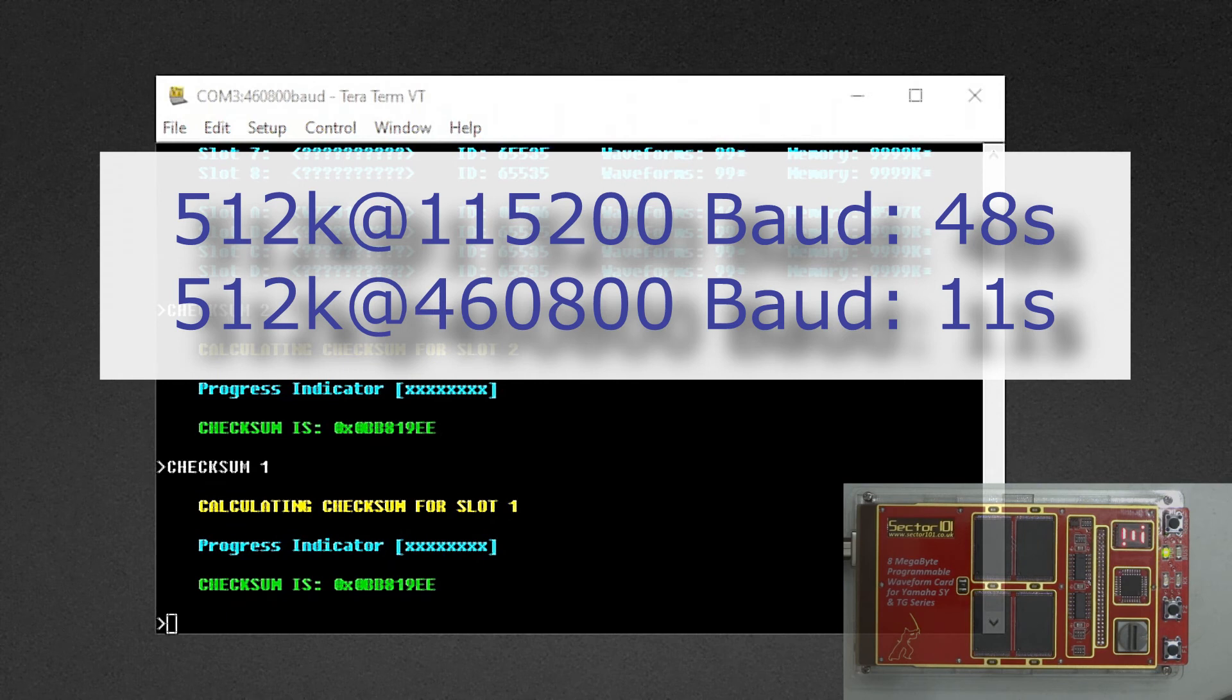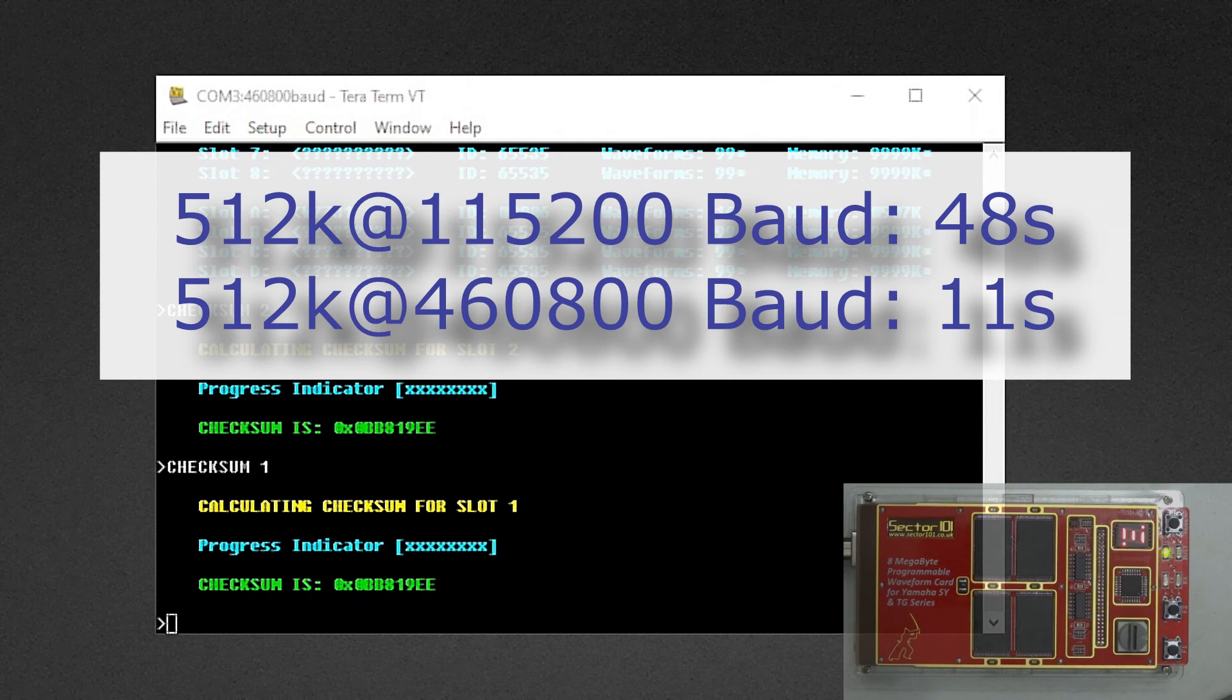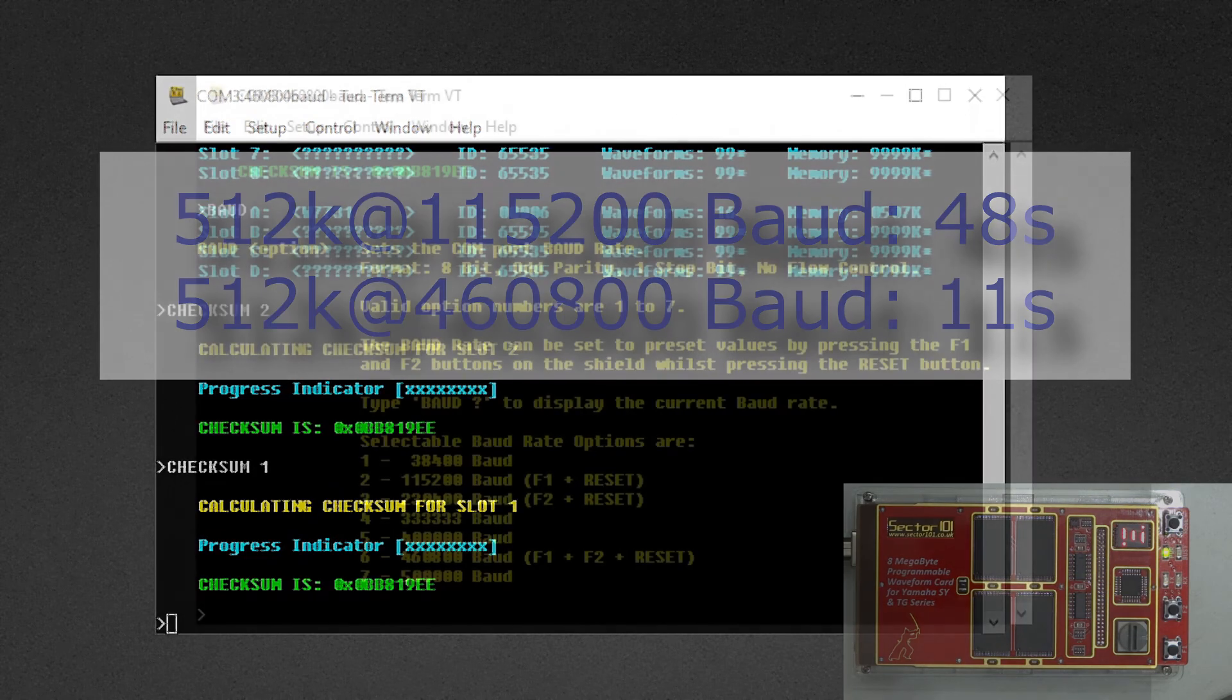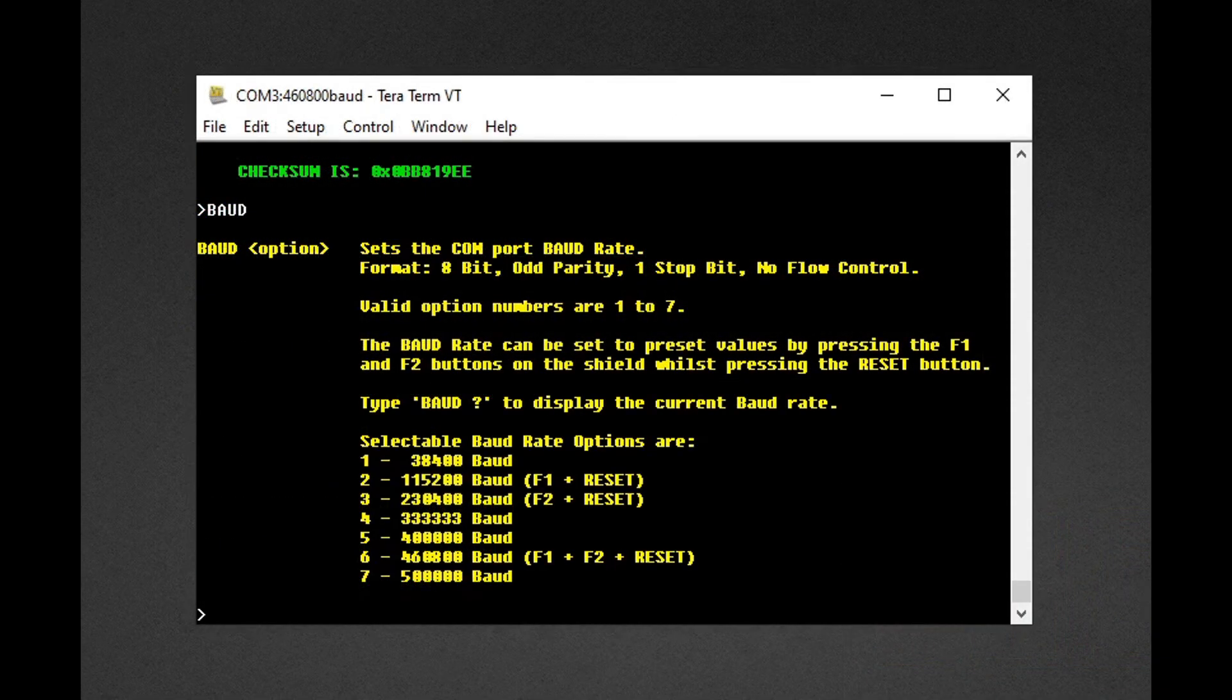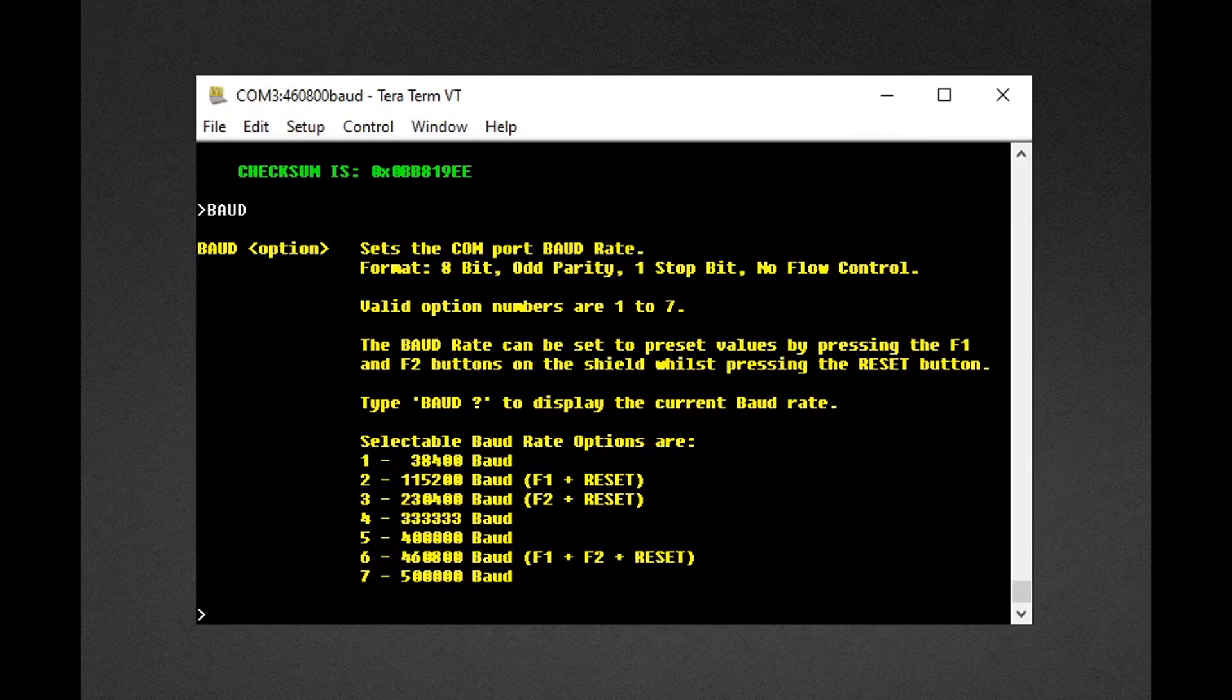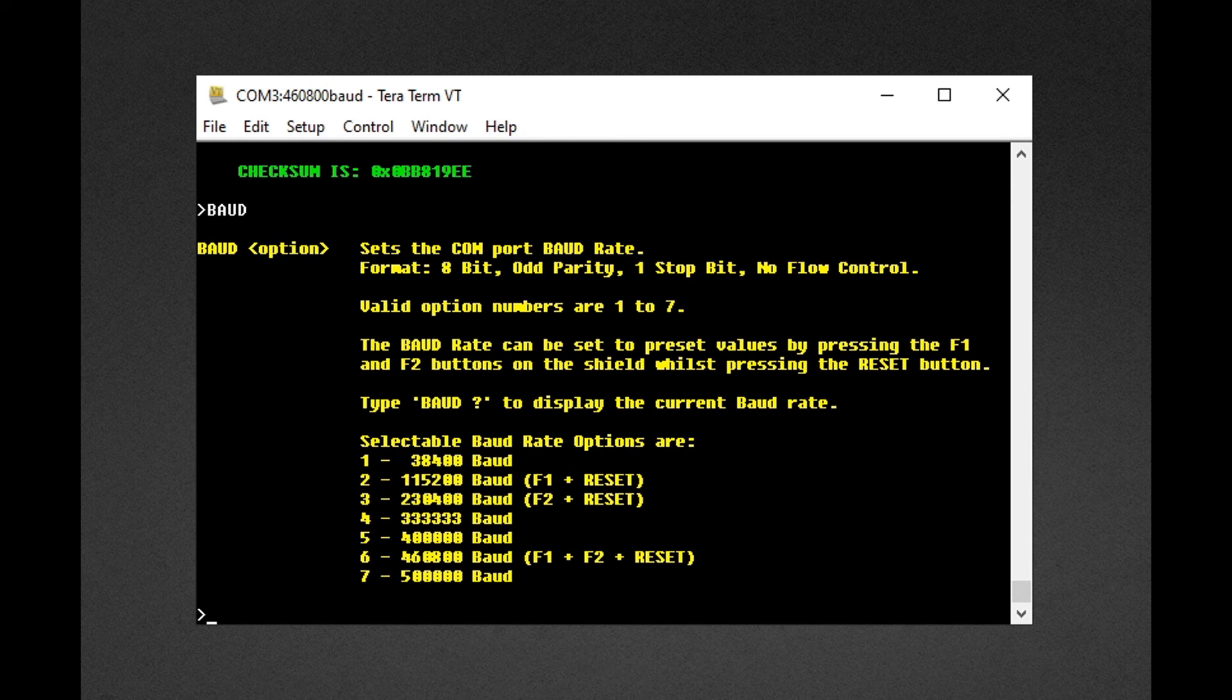In case you have problems with this new configuration and higher baud rate, you can always go back to the original setting by pressing F1 plus reset. Or you can also try 230,400 baud by pressing F2 plus reset. Thanks for watching.